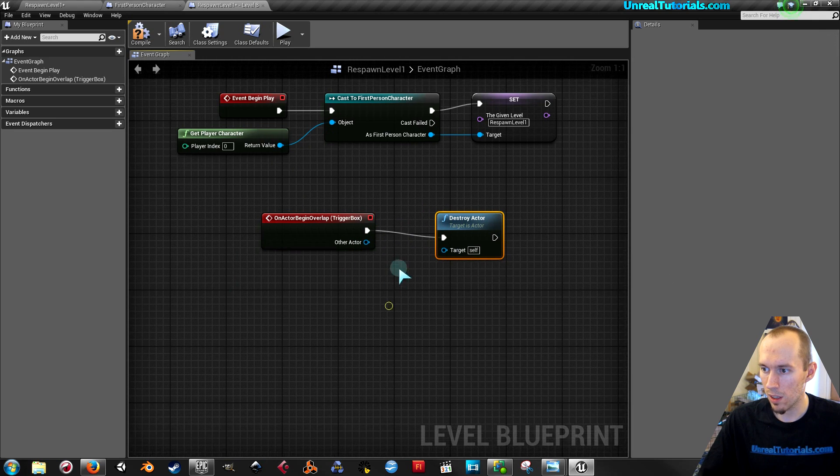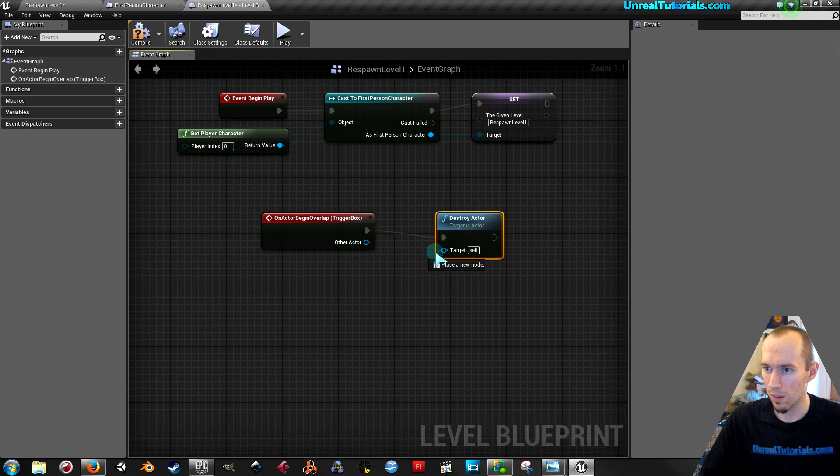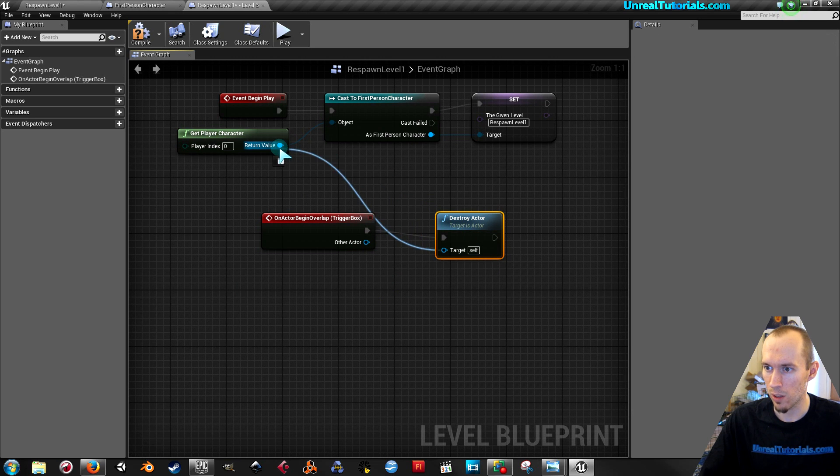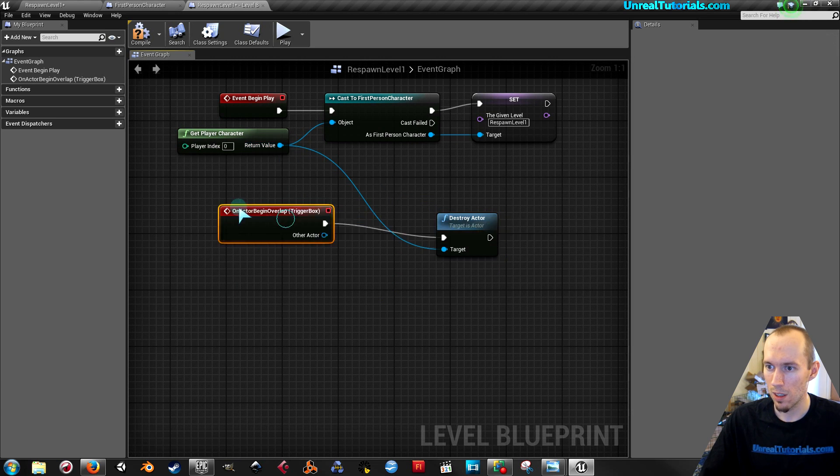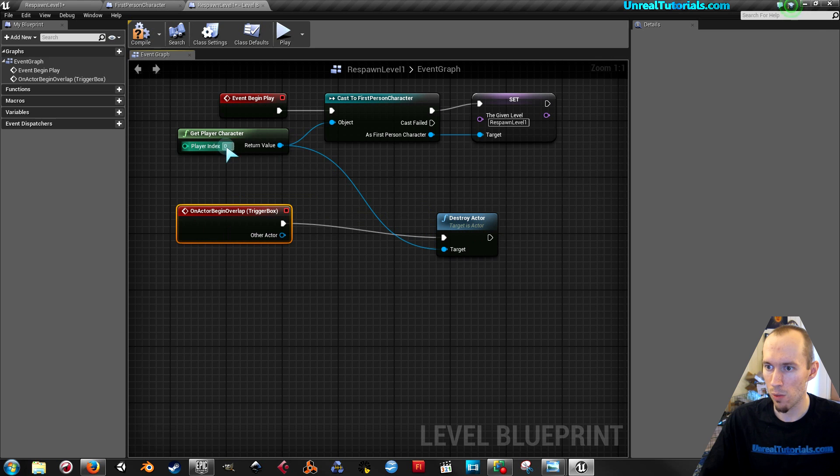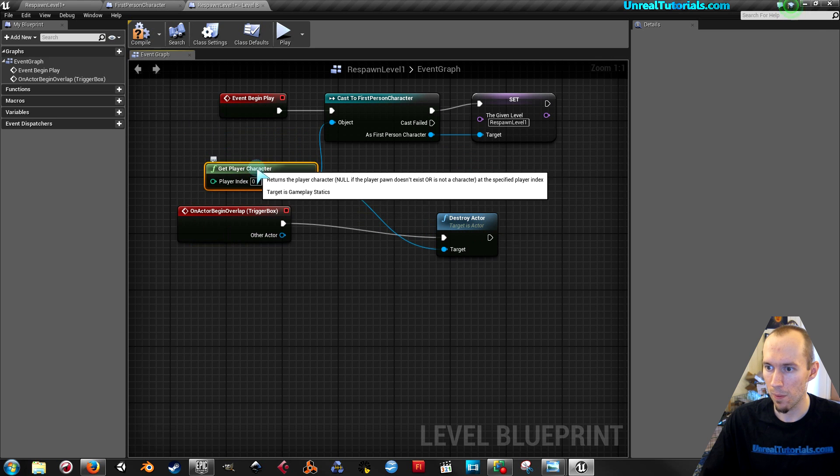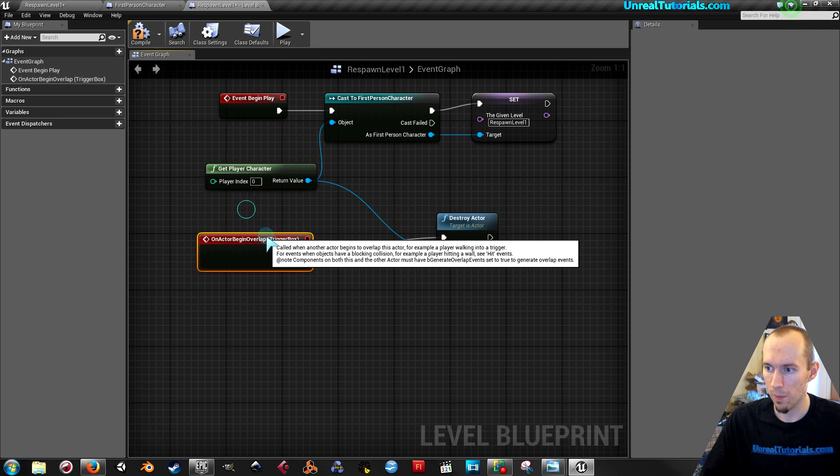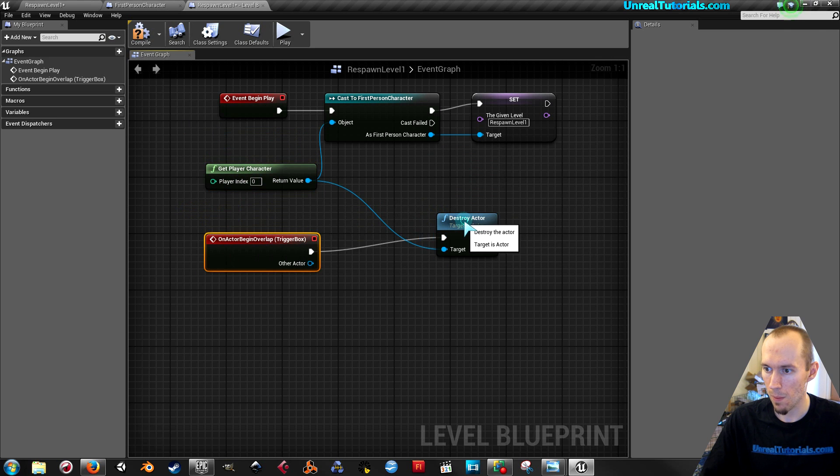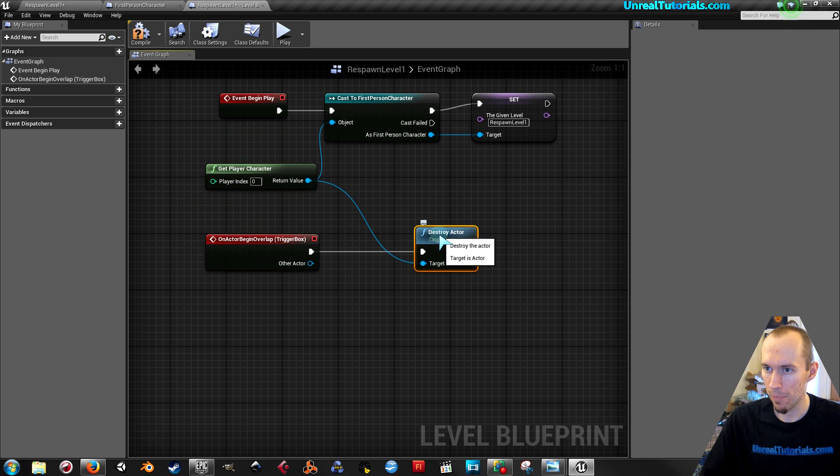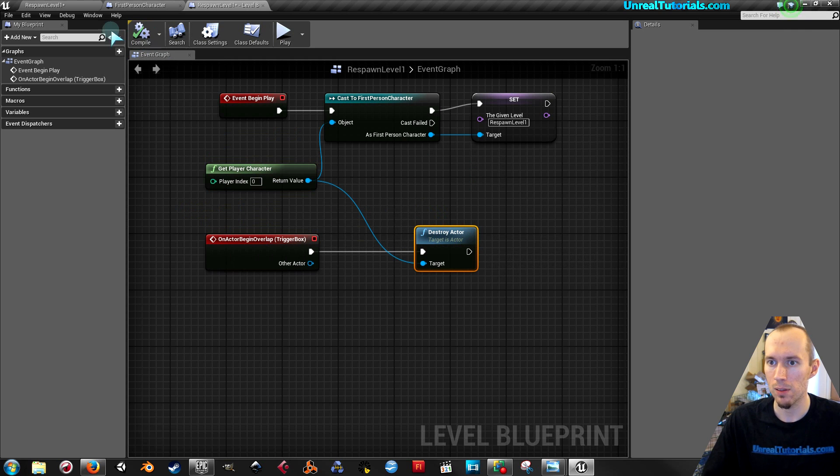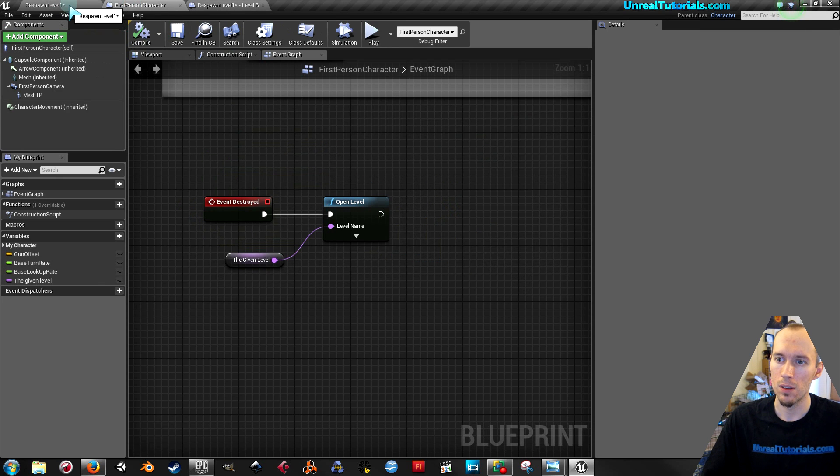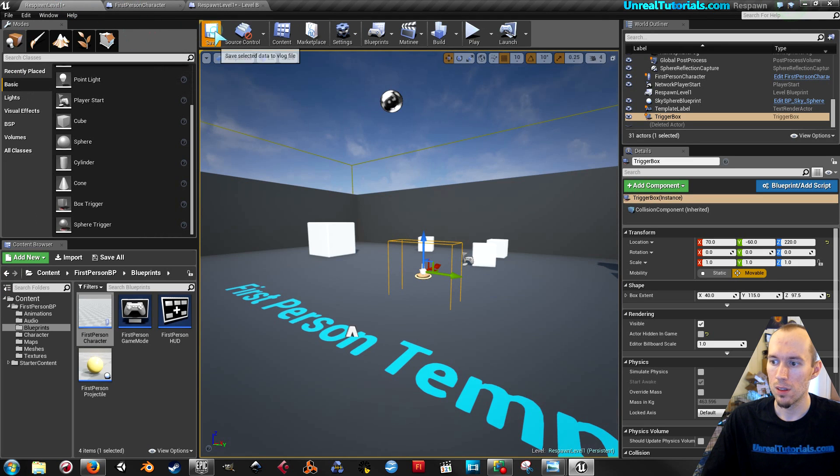Drag this out and search for destroy actor. And then the target of that will be the get player character. So we can probably just connect it to the other one. Like this. Compile, save.